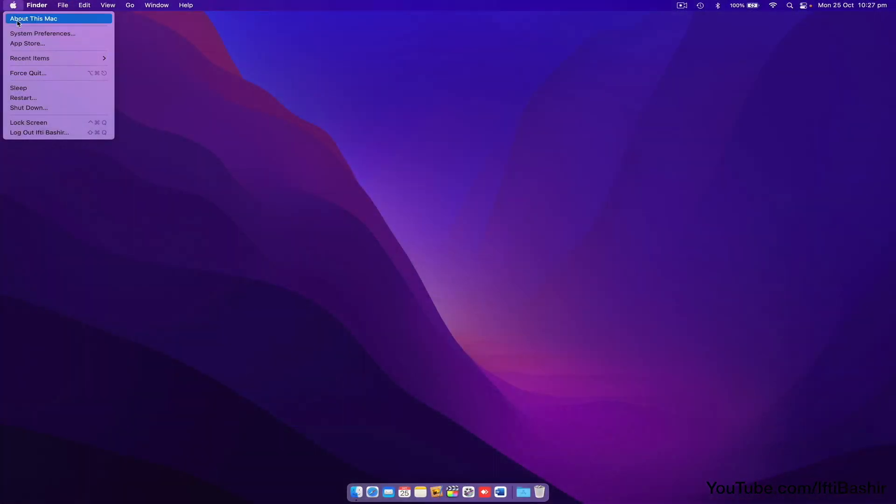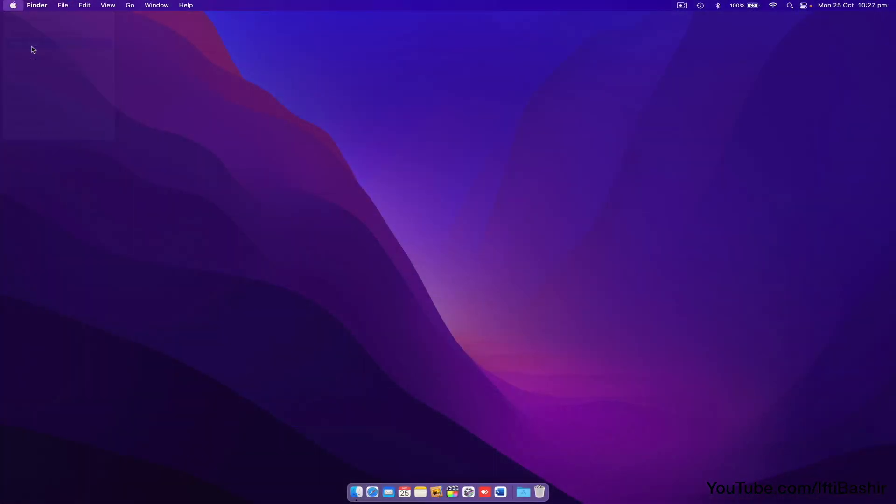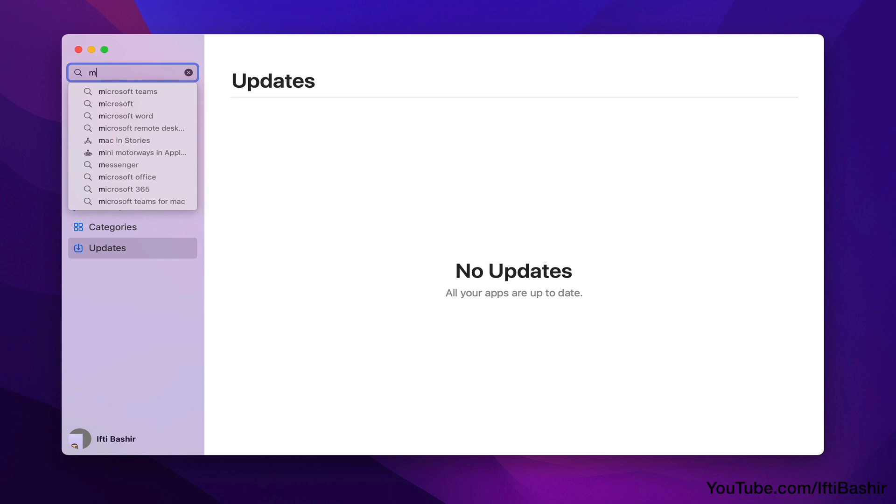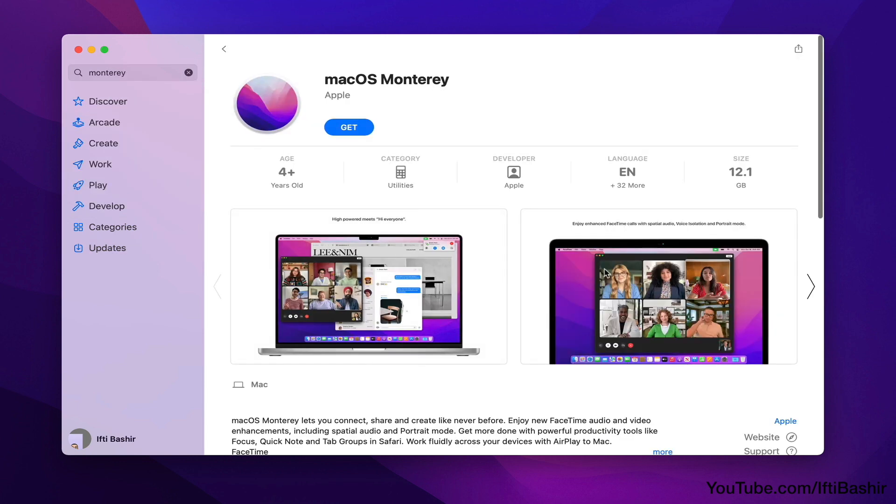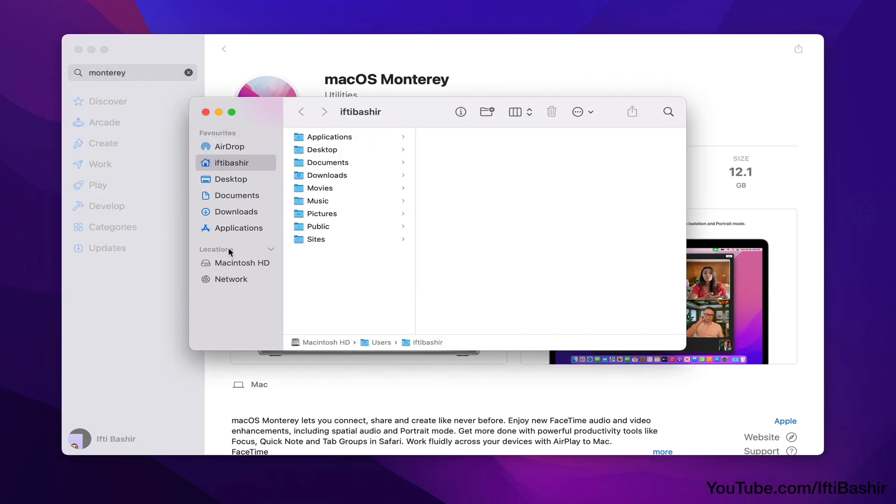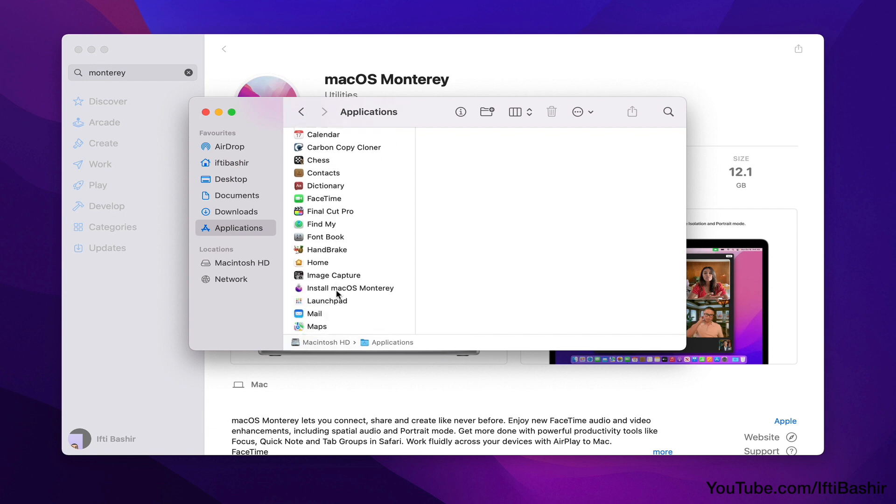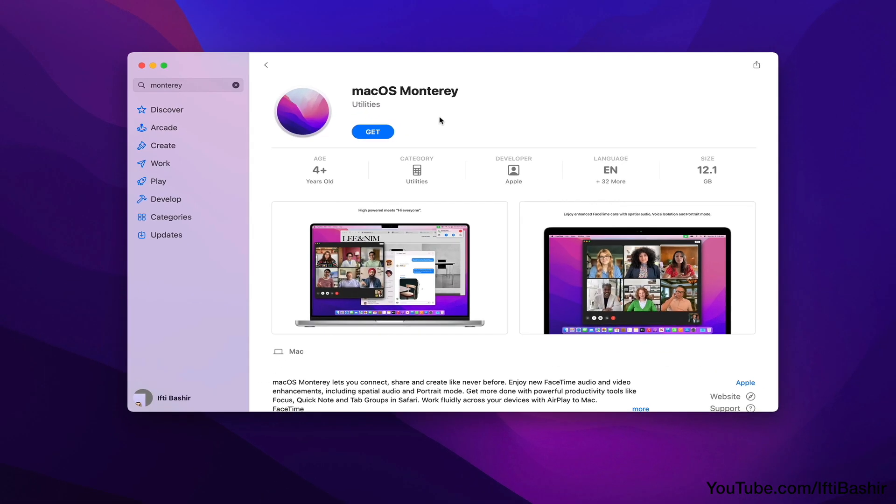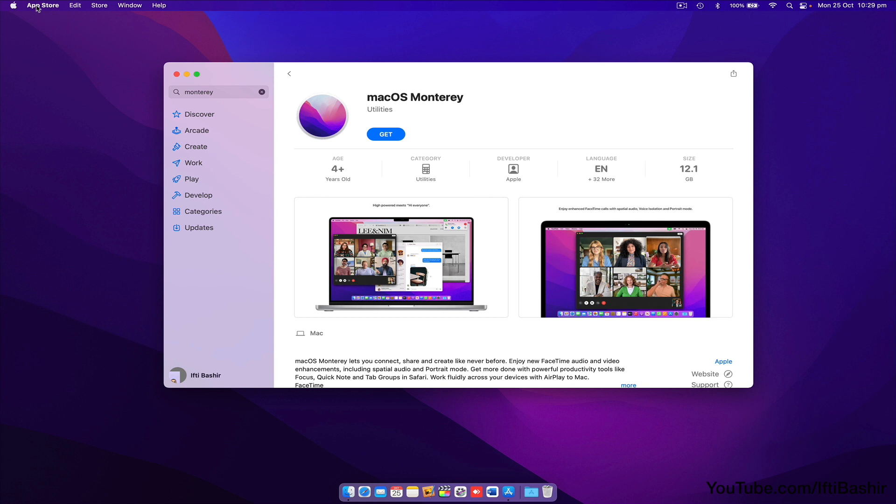To begin head into the Mac App Store, where we can search for Monterey, before proceeding to download. Alternatively the download is directly available in System Update too. I've already downloaded the software as we can see here in the Applications folder, so I'll go ahead and close the Mac App Store.